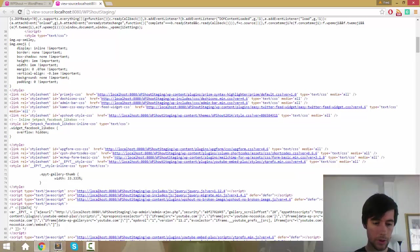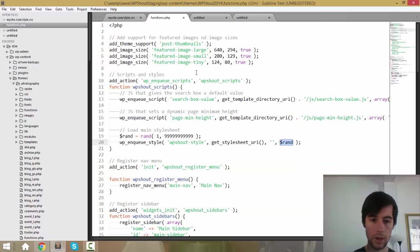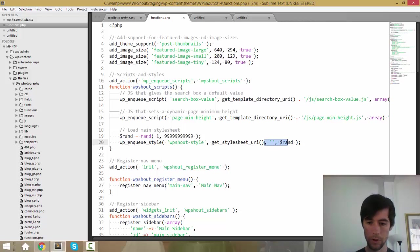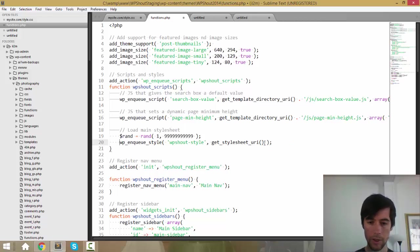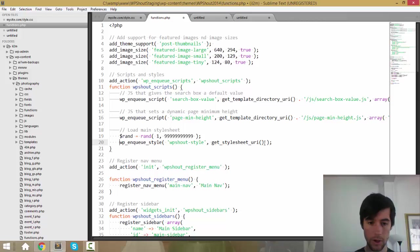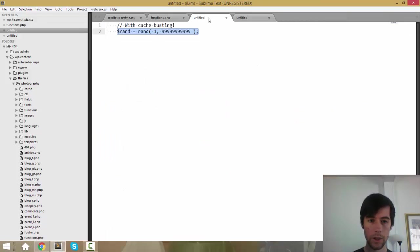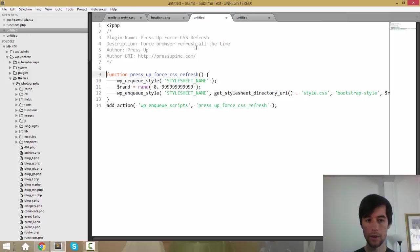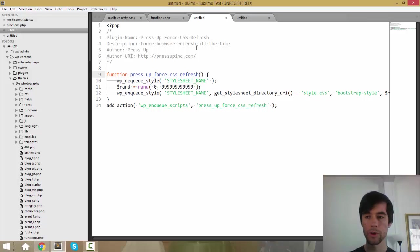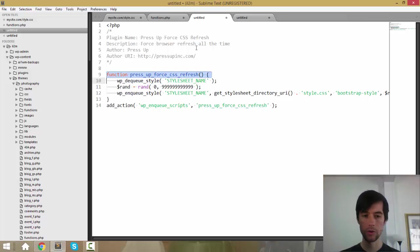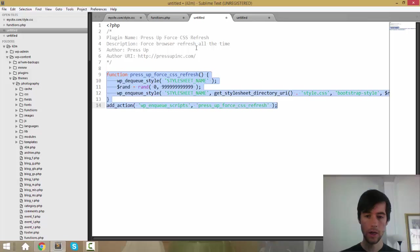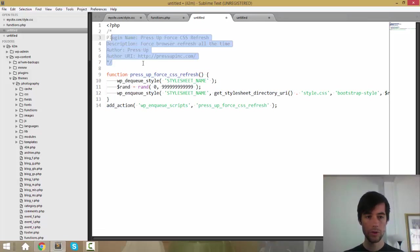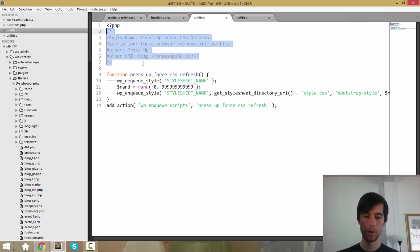So the next thing I want to show you how to do is what if you didn't enqueue this stylesheet? What if this code maybe lives in a plugin or something like that, something that you don't have access to? How can you do this? Well, what you need to do is you need to write a plugin and I'll just show you what that plugin looks like. And this is going to go in an article that I'm going to link to in the description. So if you want this code, just follow the link in the description.